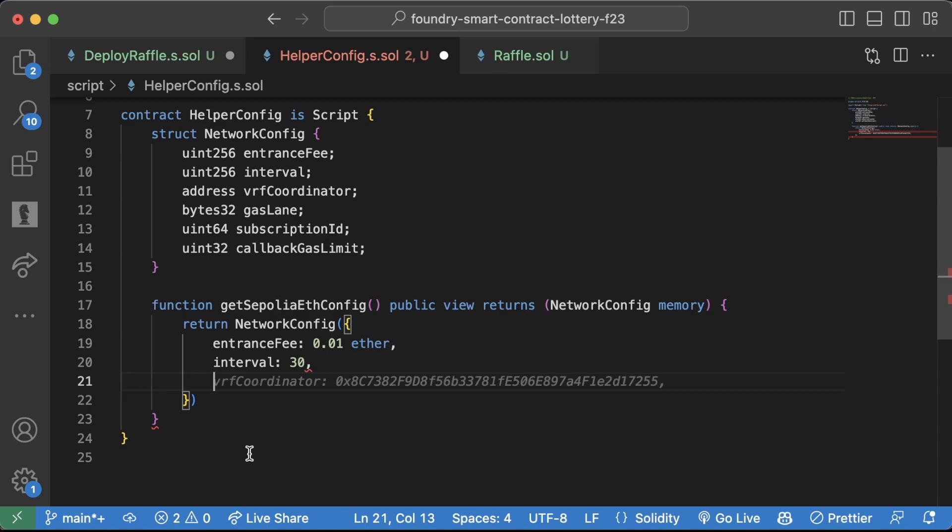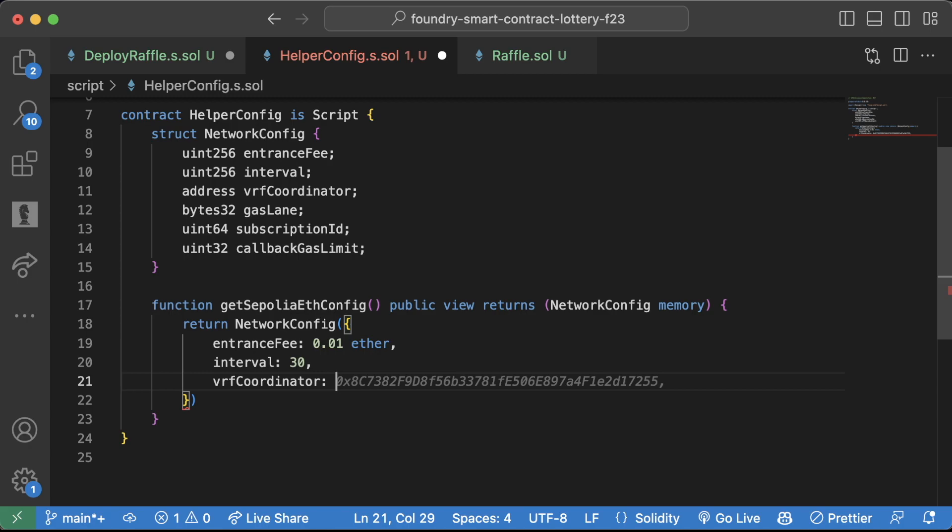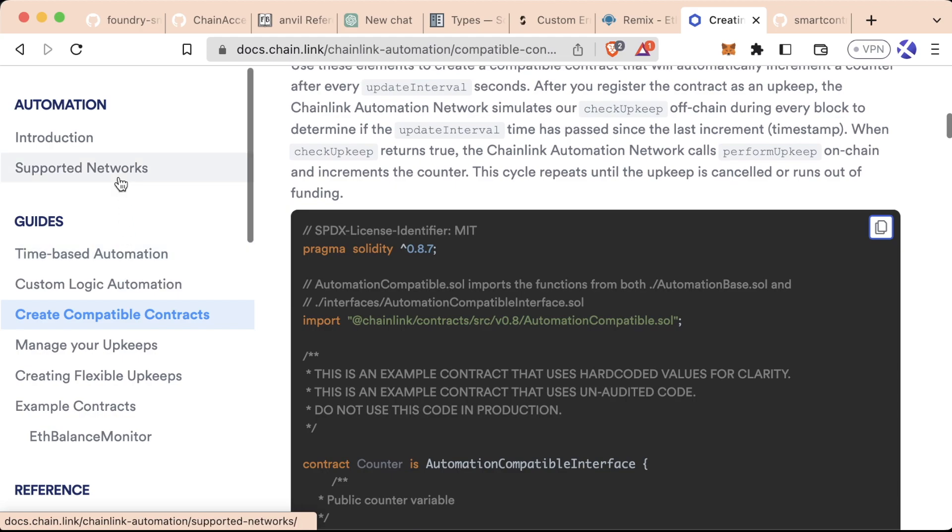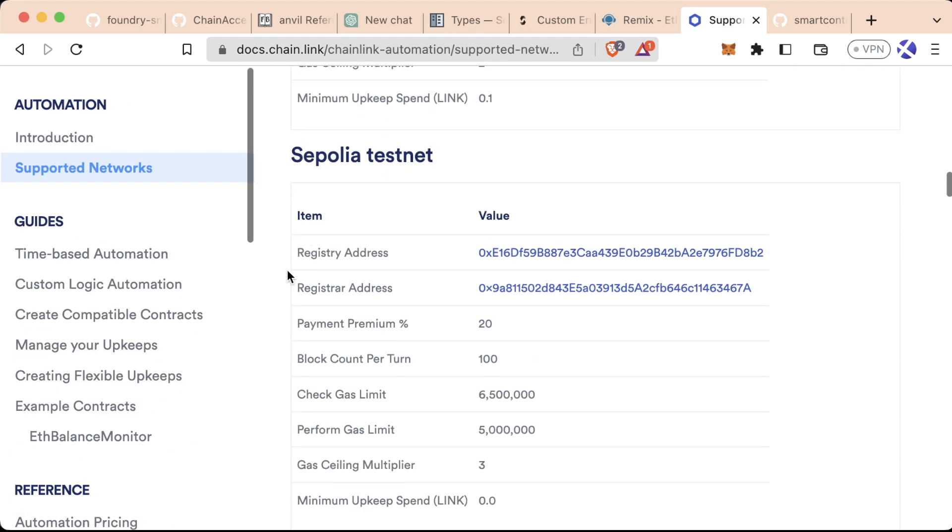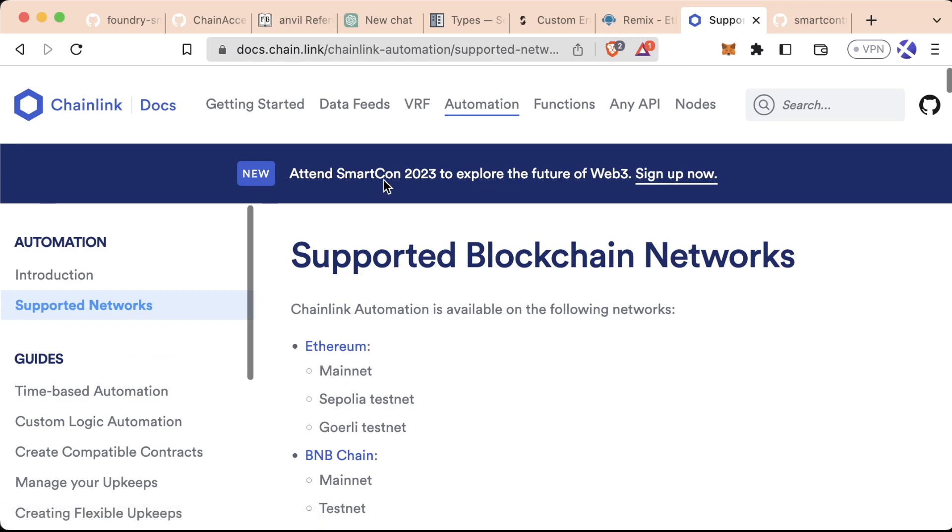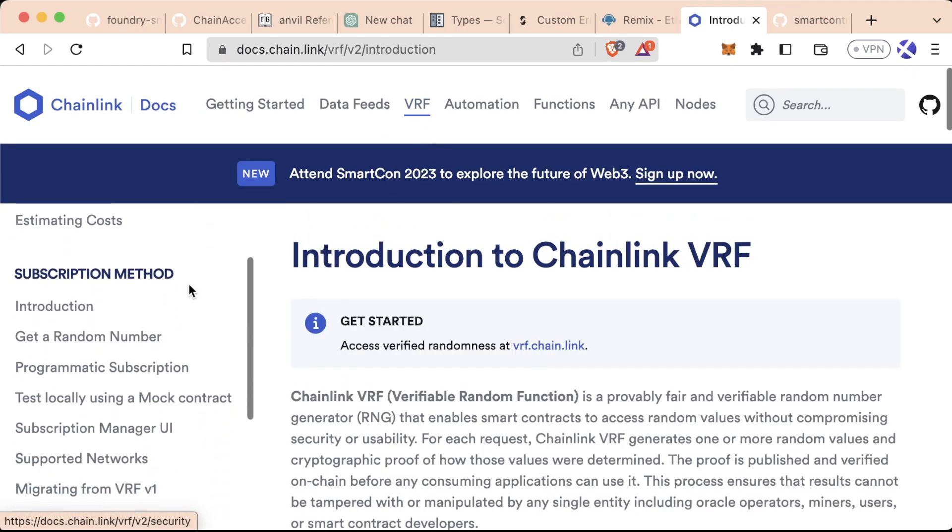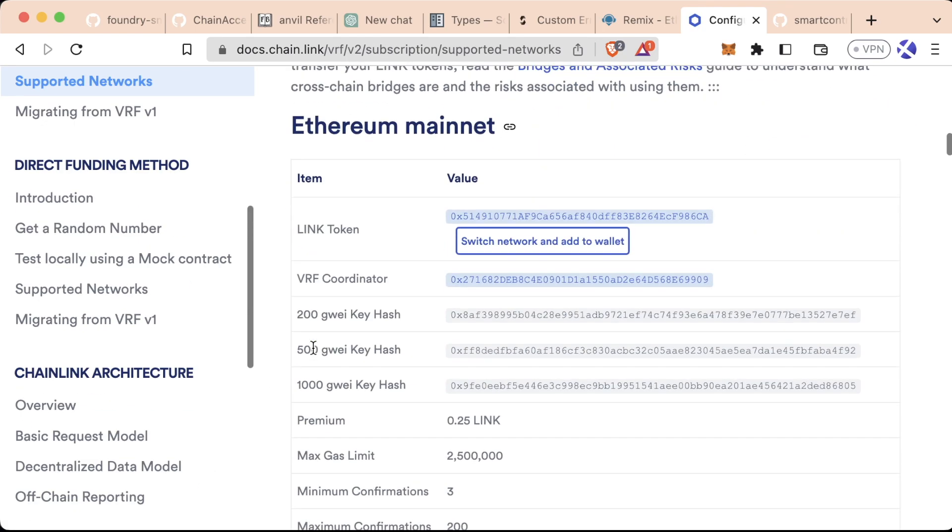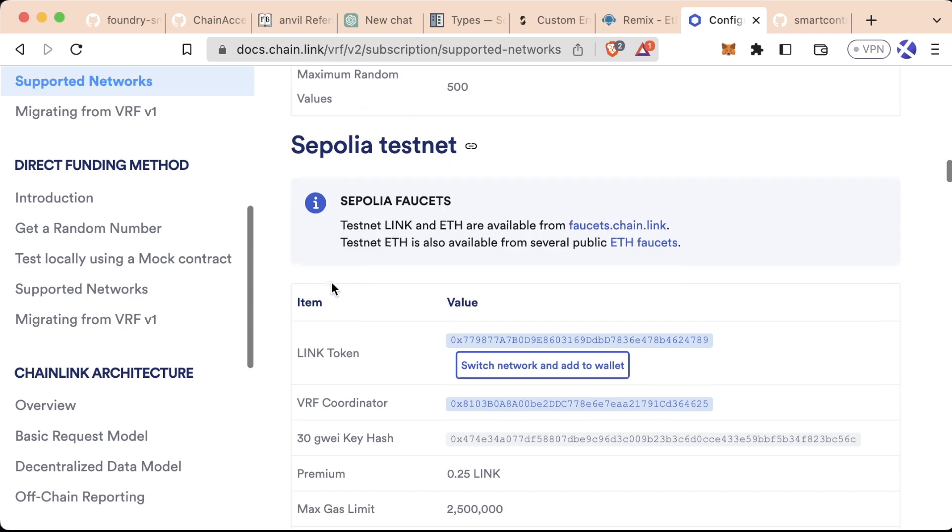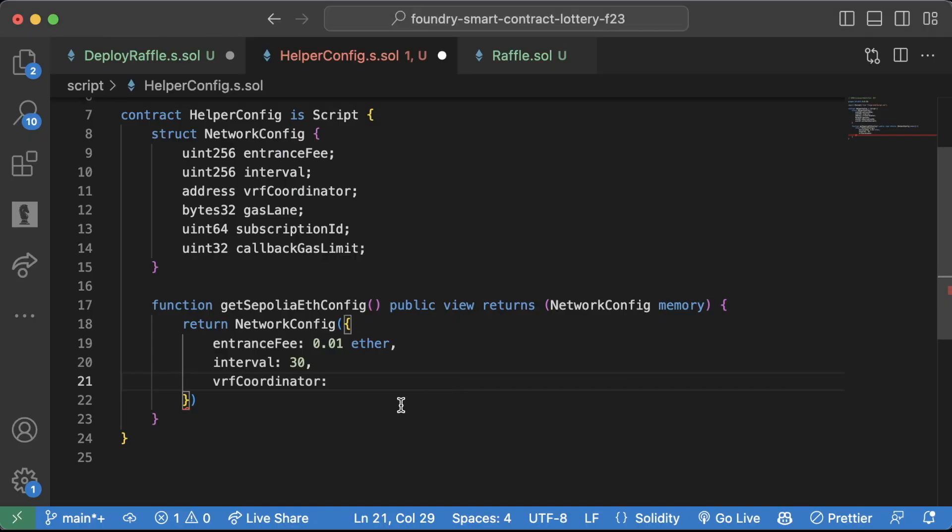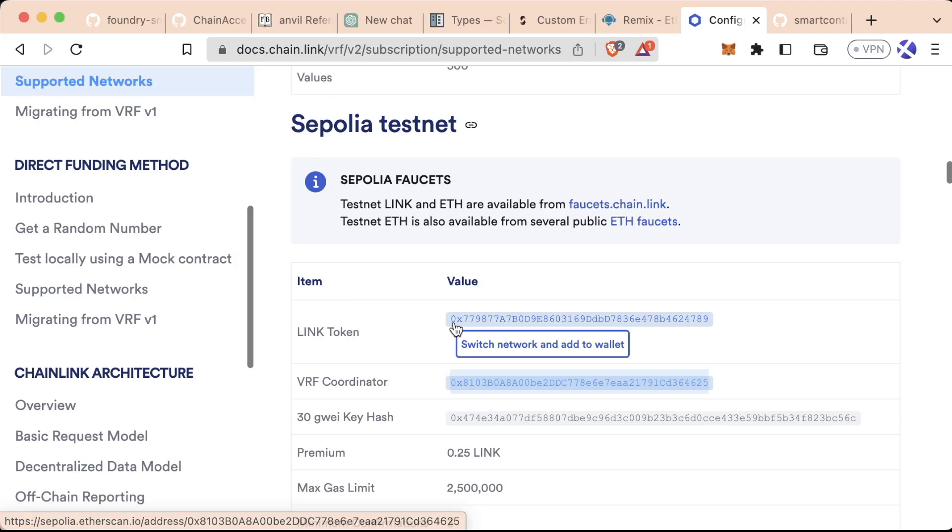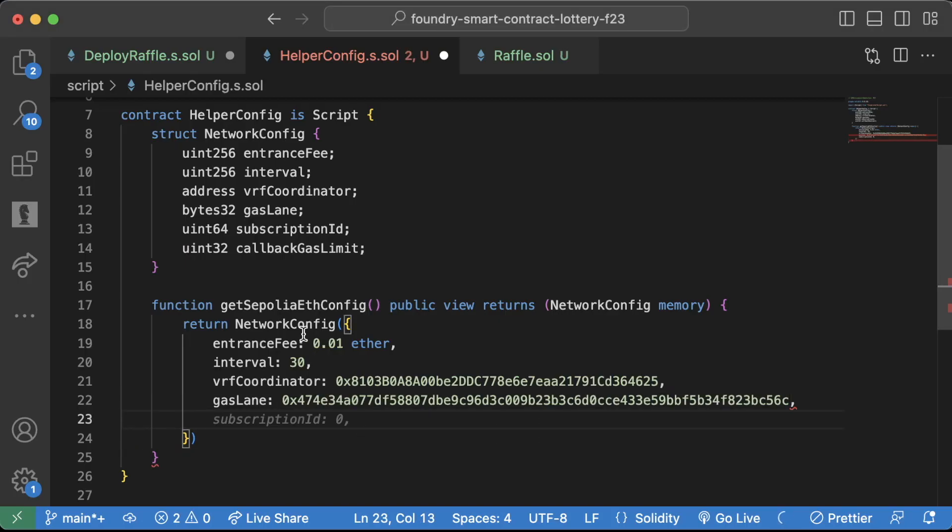We can have our VRF coordinator be the actual address of the VRF coordinator on Sepolia. So we'll go back over to the documentation, supported networks, Ethereum. We'll scroll down to Sepolia. Oops, excuse me. We need to be on VRF. We'll go down to supported networks. We'll scroll down. We see eth mainnet, Sepolia testnet. VRF coordinator. I'm going to copy this address, paste it in here. What's next? Gaslane. This is also in here. It's called the key hash. So we're going to copy that. Great.